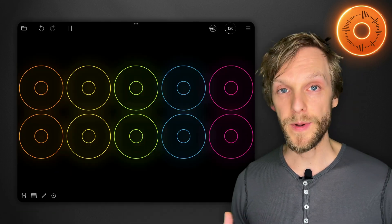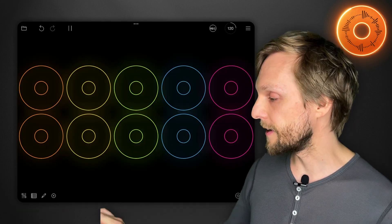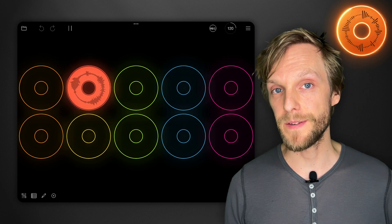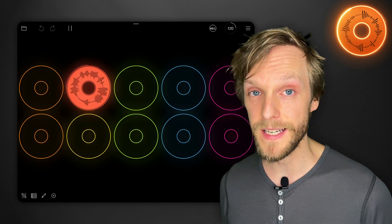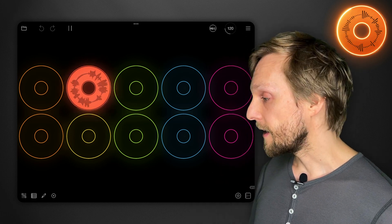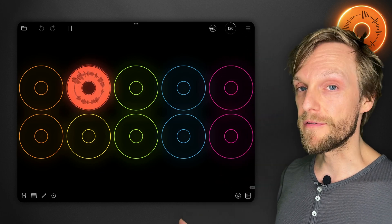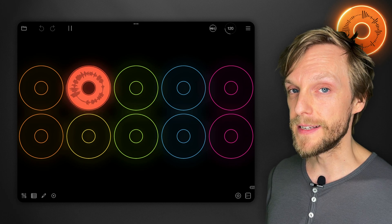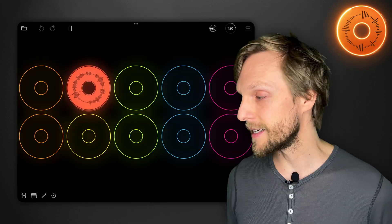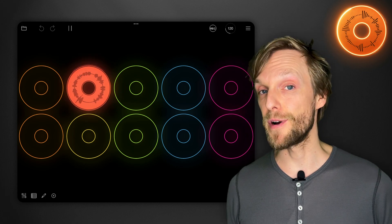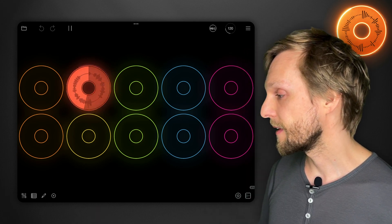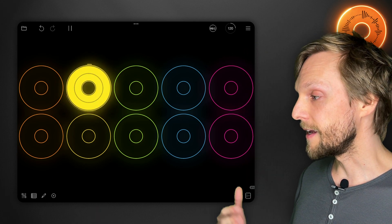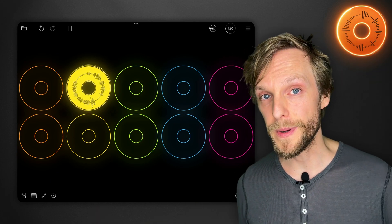So when I tap a loop it's going to begin recording at the next boundary of whatever length I've set it to and then it will just keep on recording indefinitely until I tap it. When I tap it's going to wait until the next musically appropriate end point and then begin playing the loop again.